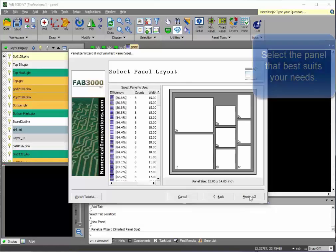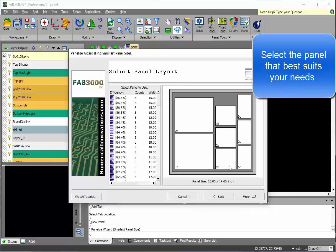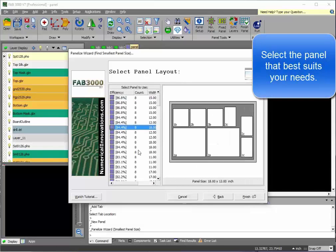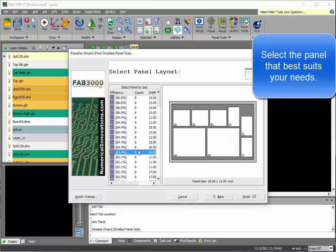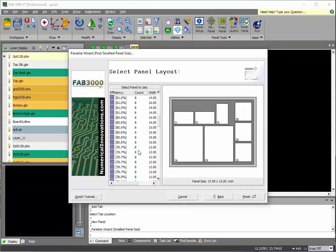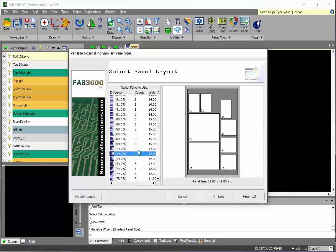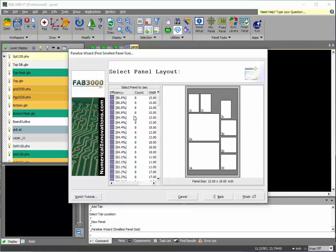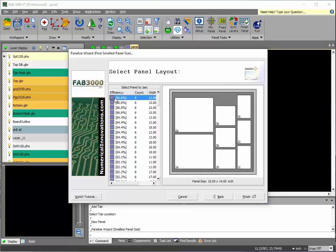So, verify options. And as you see here, there's a whole bunch of different optimizations, how you can have your board panelized. Usually, the ones at the top are the most efficient.